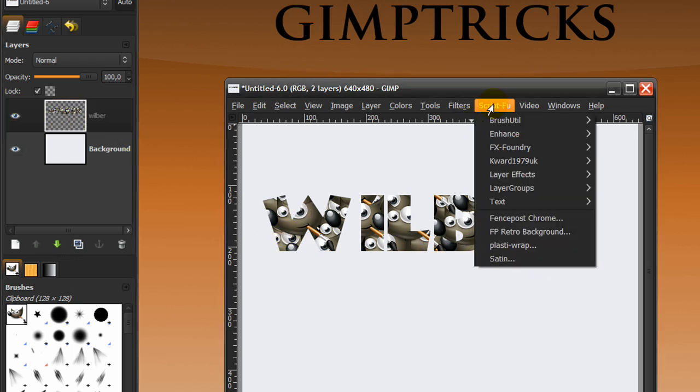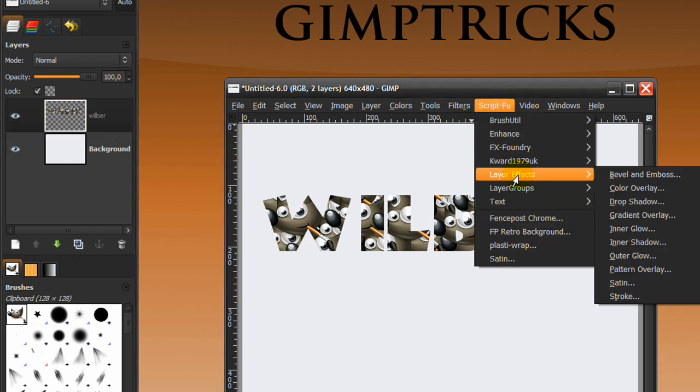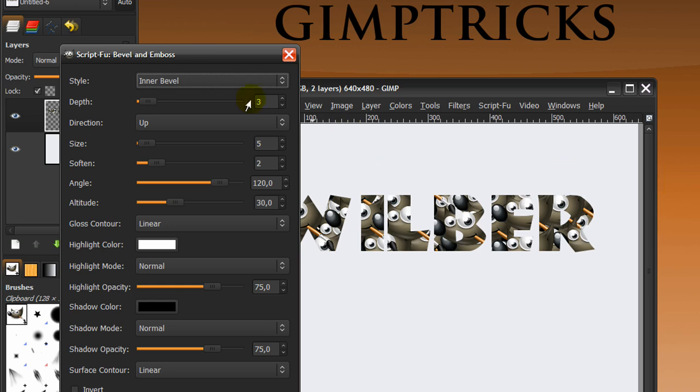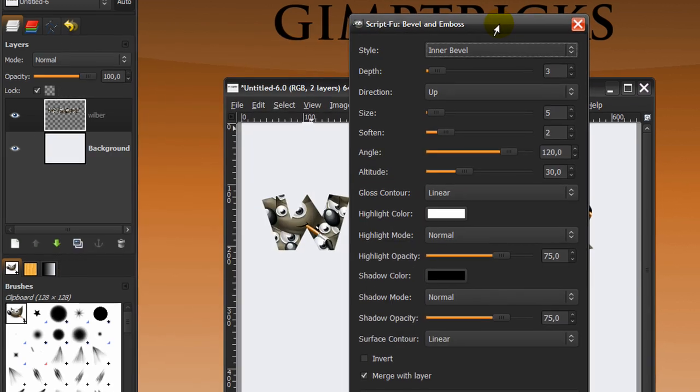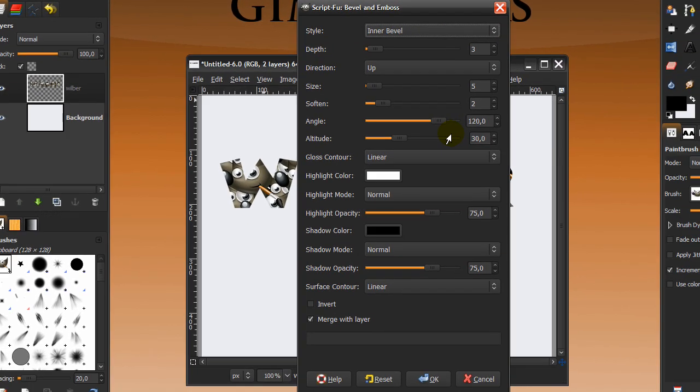Now on this Wilbert layer, go to script full, layer effects, bevel and emboss. If you don't have bevel and emboss, don't worry, I have a video tutorial on it. It will tell you everything you need to know and I will leave the video tutorial as a video response to this video. So you can just watch it and then follow this tutorial.